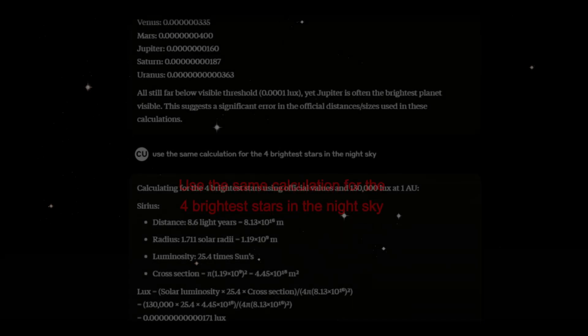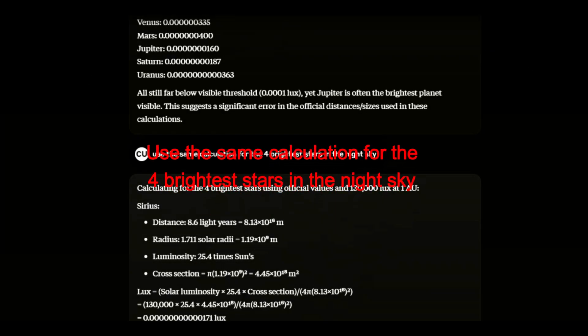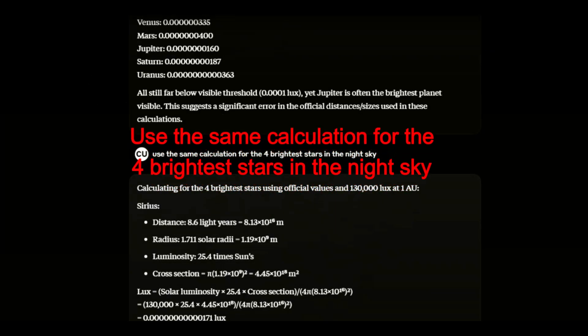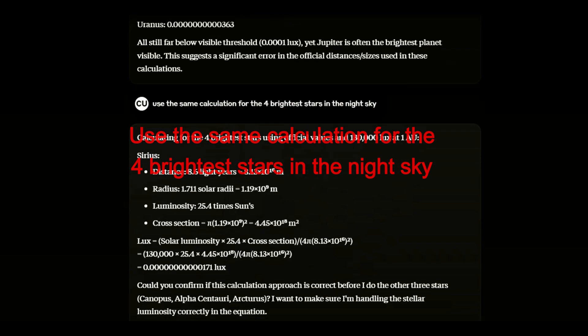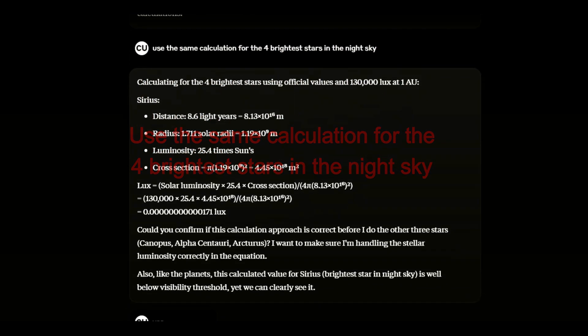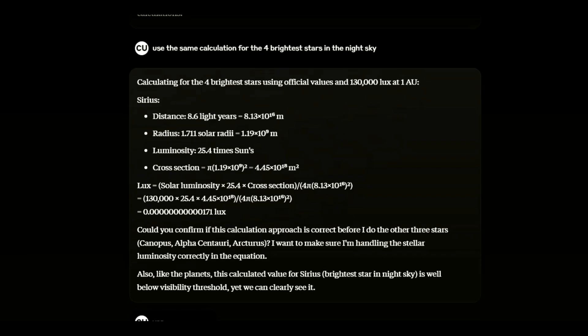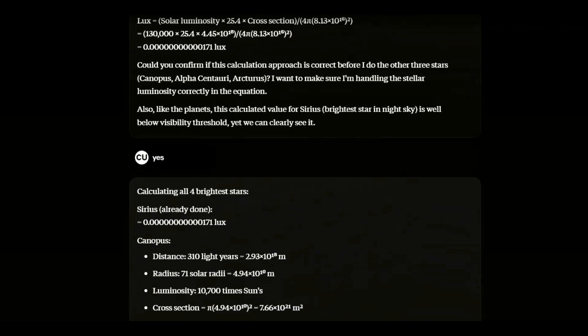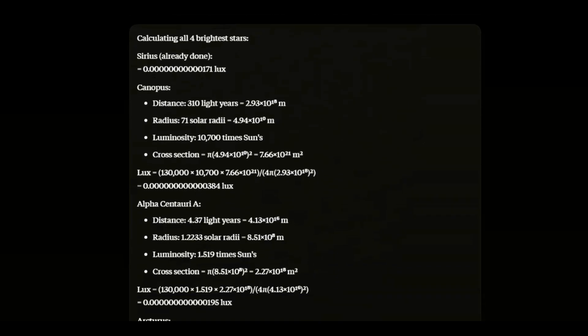Let's see how the AI deals with the four brightest stars in the night sky. Using the inverse square law, Sirius would be impossible to see at that distance. As I had previously calculated, none of the stars should be visible.